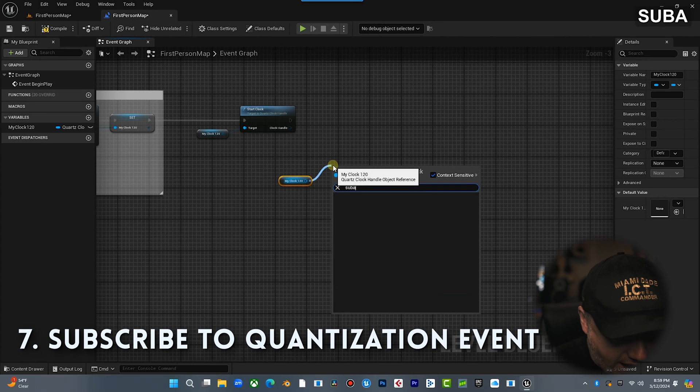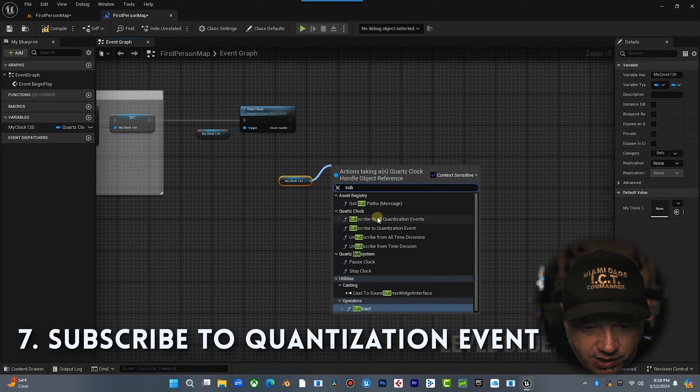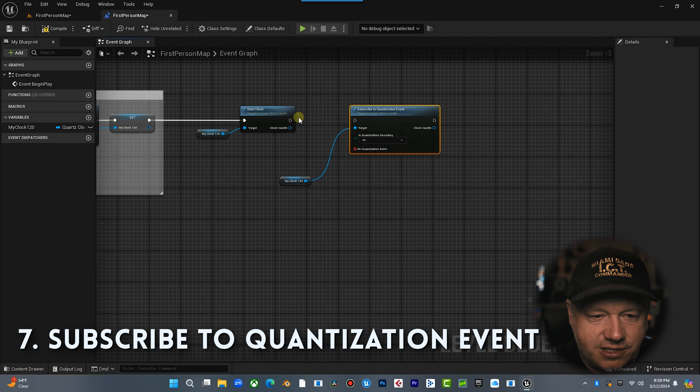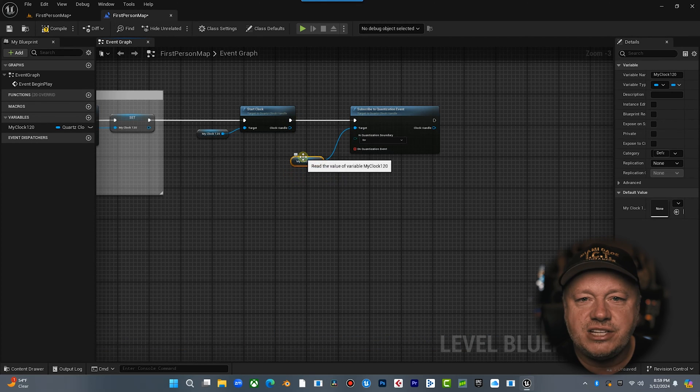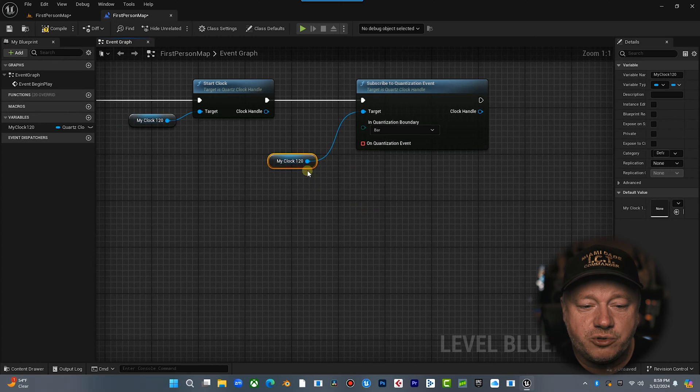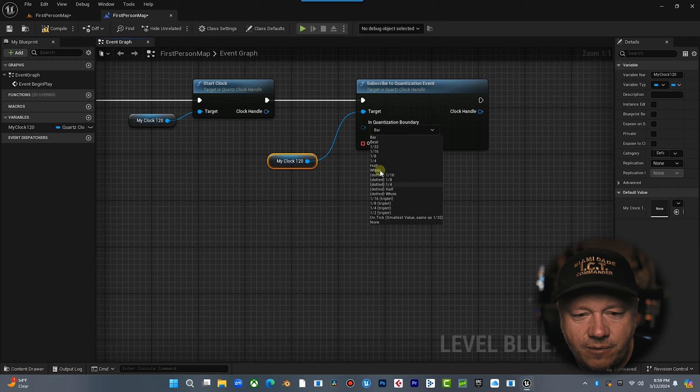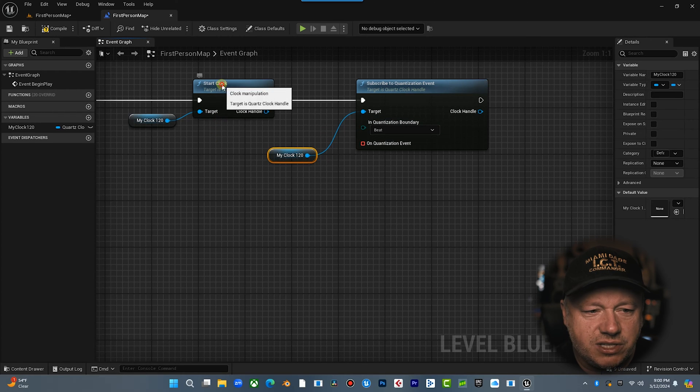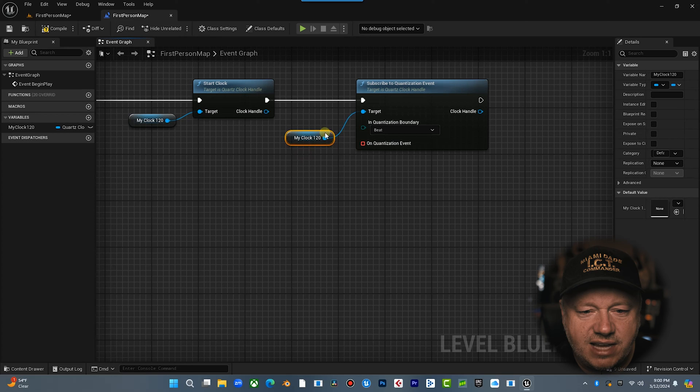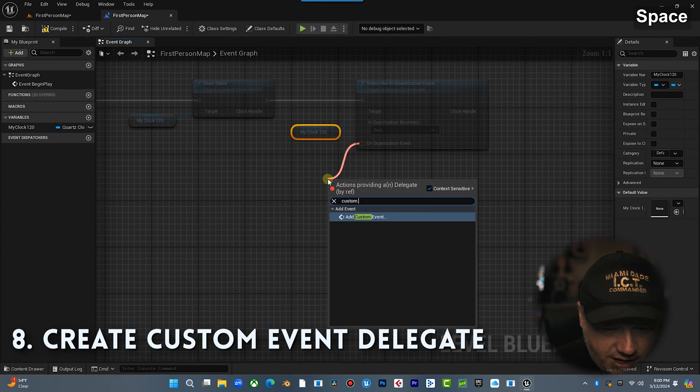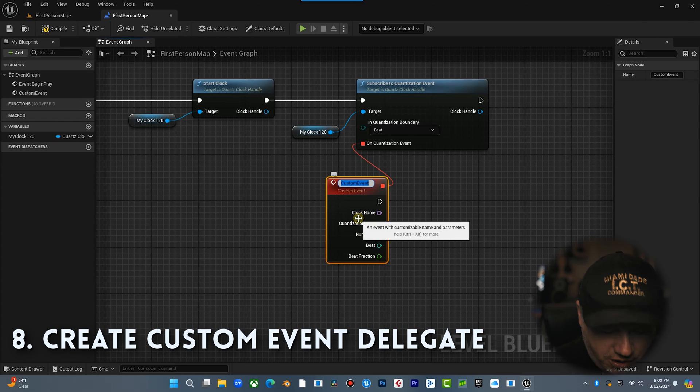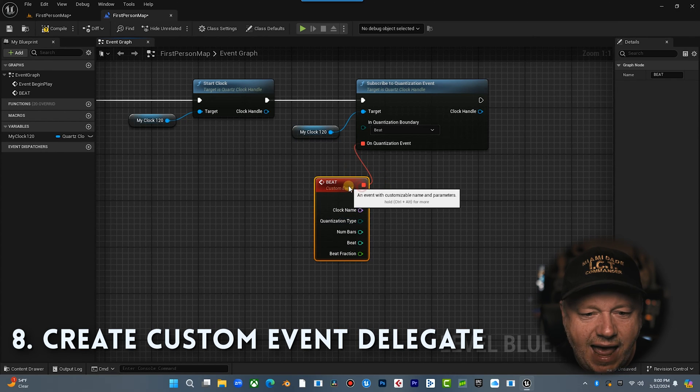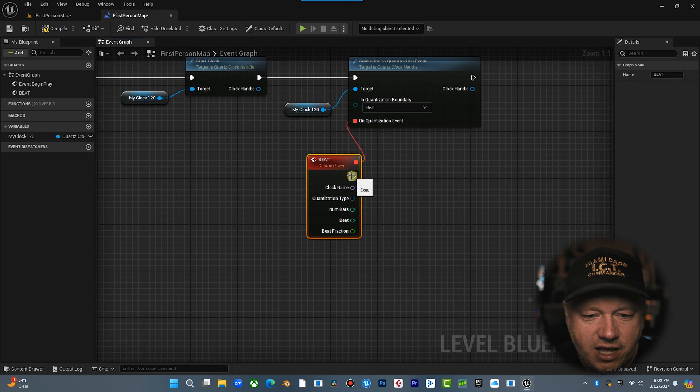And what I want to do is I want to type subscribe. Now by typing subscribe, what this allows us to do is it allows us to now subscribe to a quantization event on this clock. Which one do we want to subscribe to? Well, whichever one you want. In quantization boundary, you can pick what division you want. So if I go beat, every beat of this clock, once it's started, is going to trigger this quantization event. And what I want to do is I want to drag off here and I want to do a custom event. And we're just going to call this beat. Now, every time this beat happens of this clock, it's going to trigger this event.